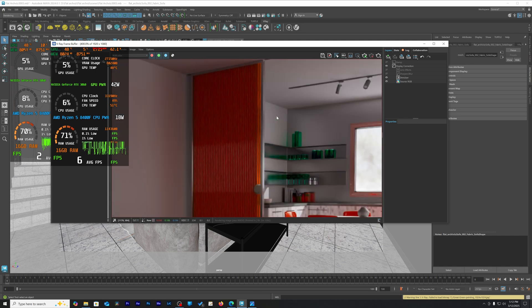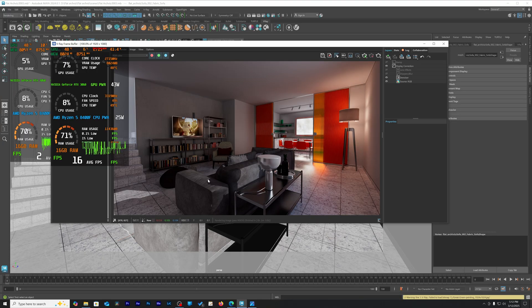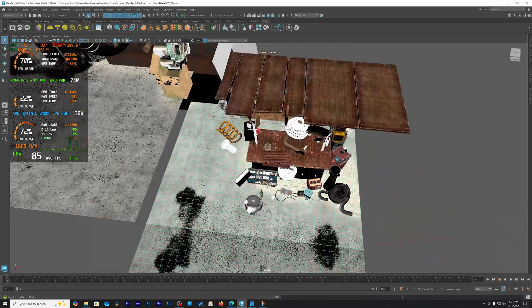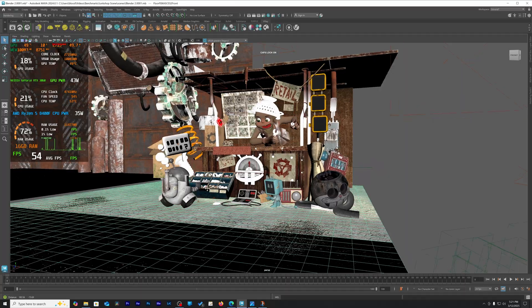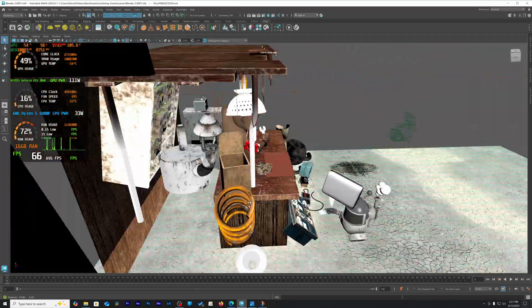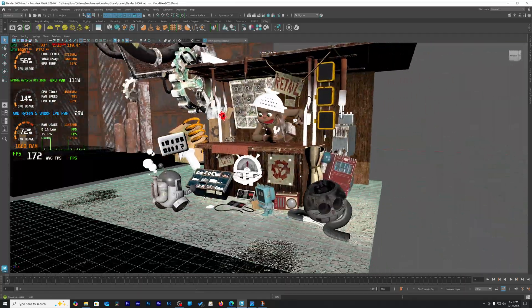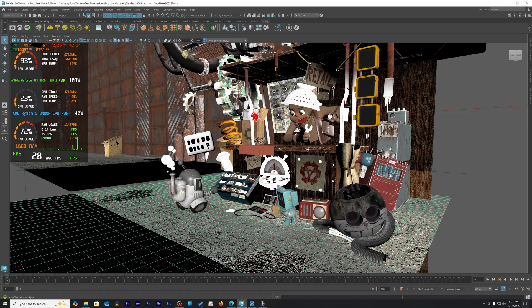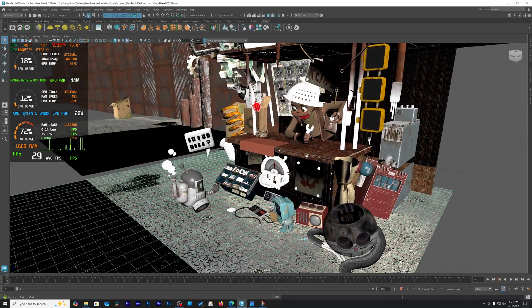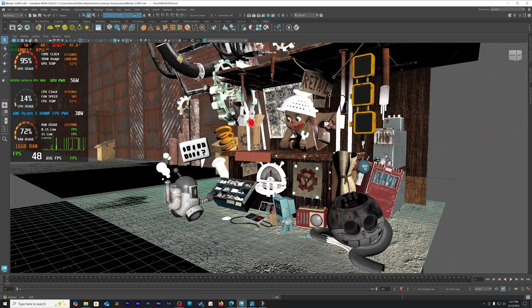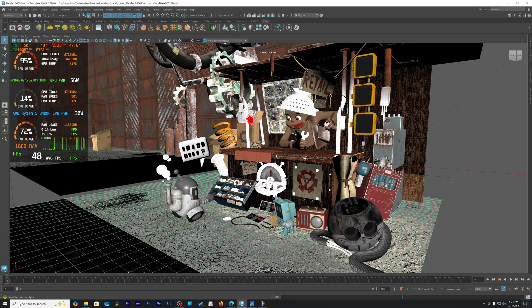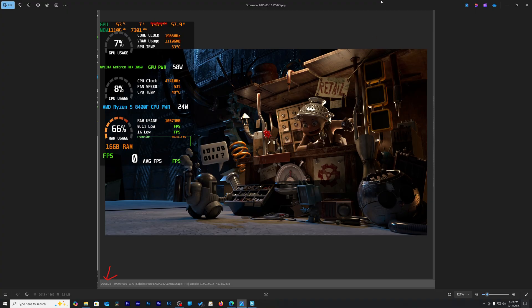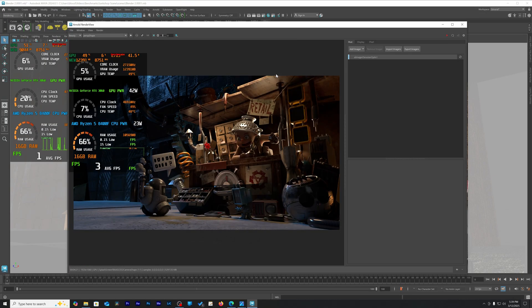Finally we have the Junk Shop scene. This is also a Blender scene that I converted to work in Maya with Arnold. The RTX 3060 rendered it in six minutes and 28 seconds while the 4060 completed it in four minutes and 21 seconds, shaving off over two minutes.